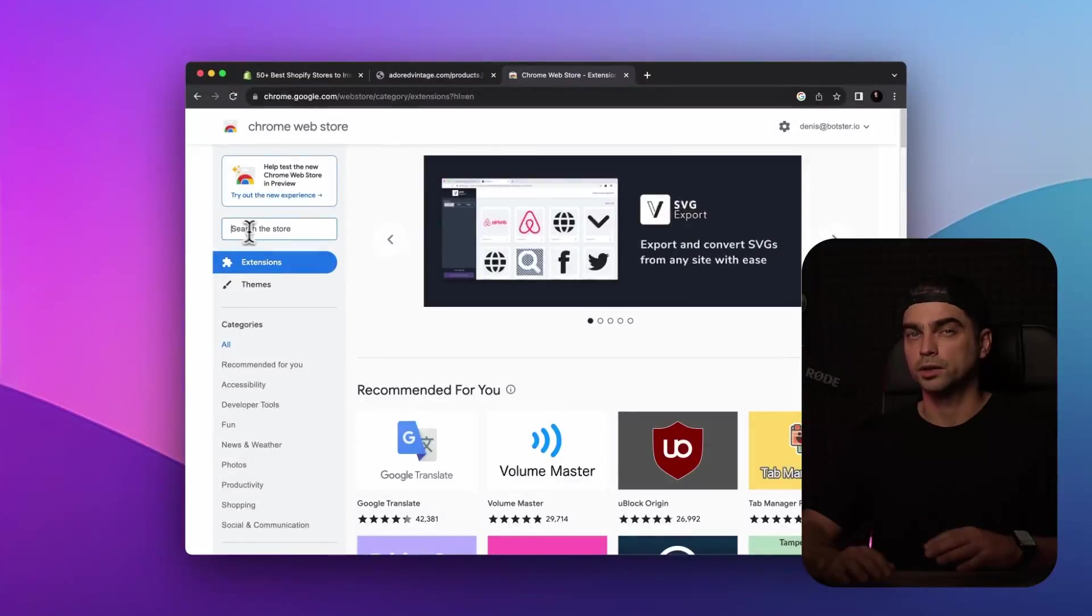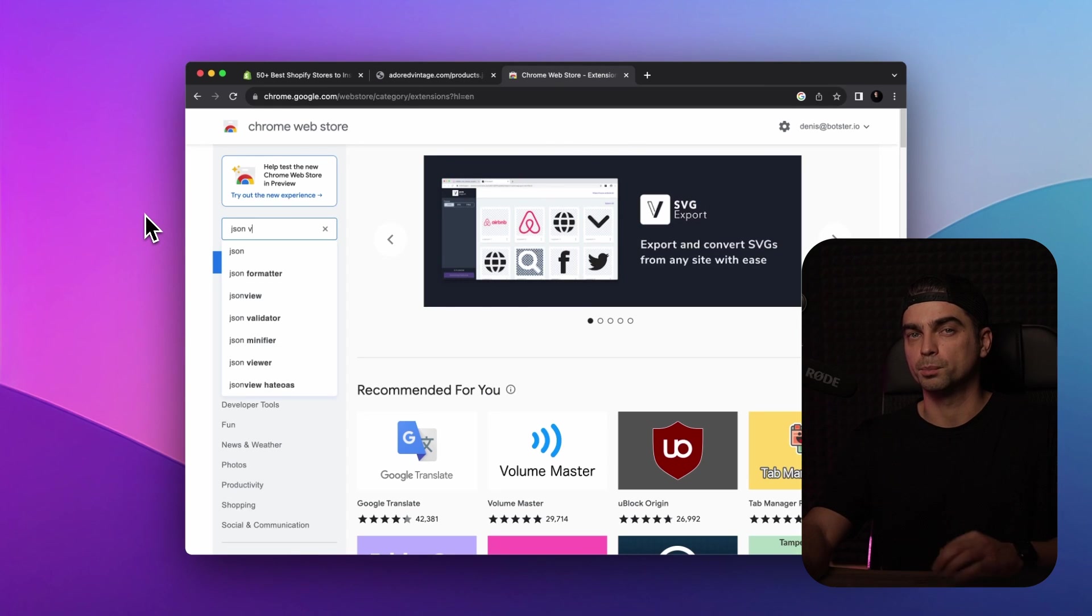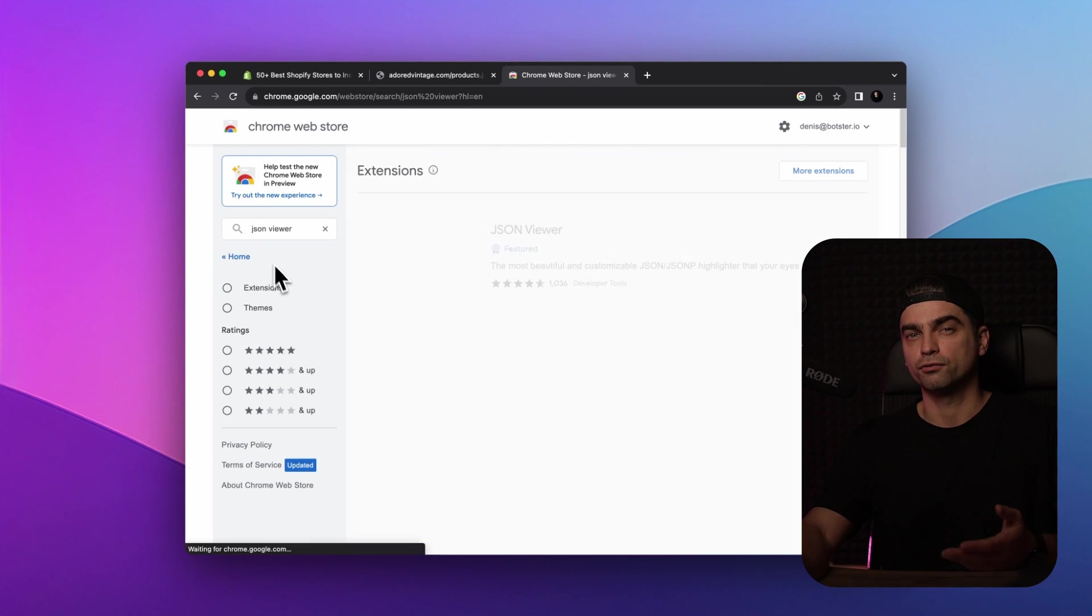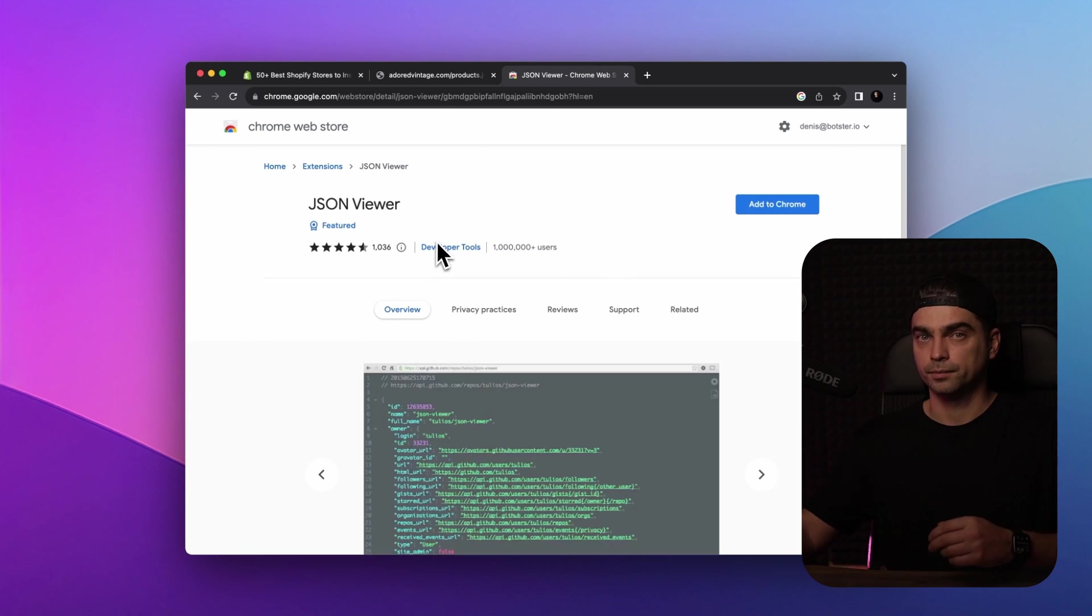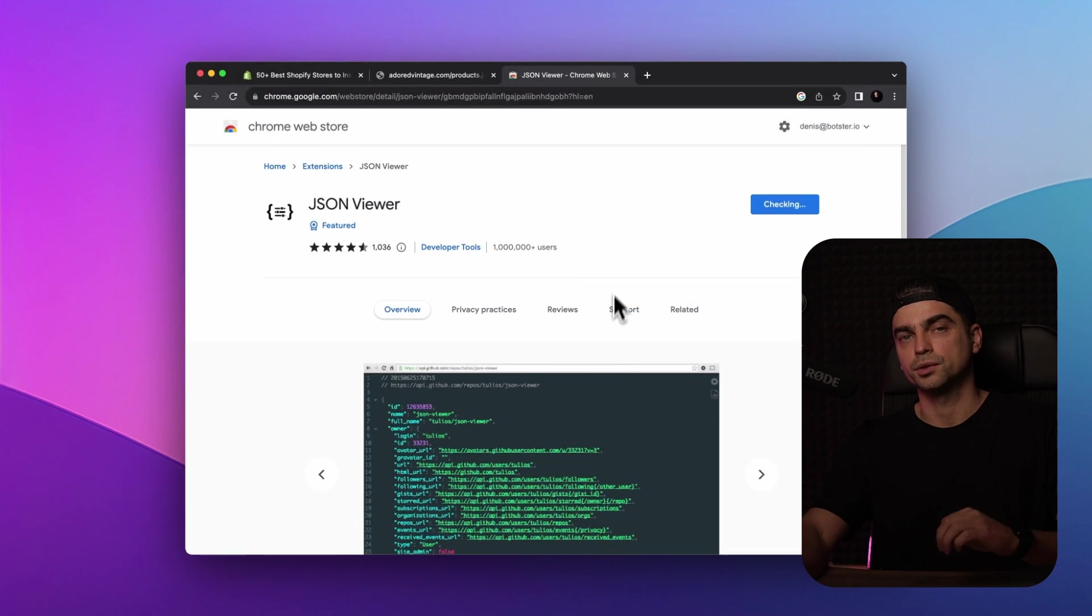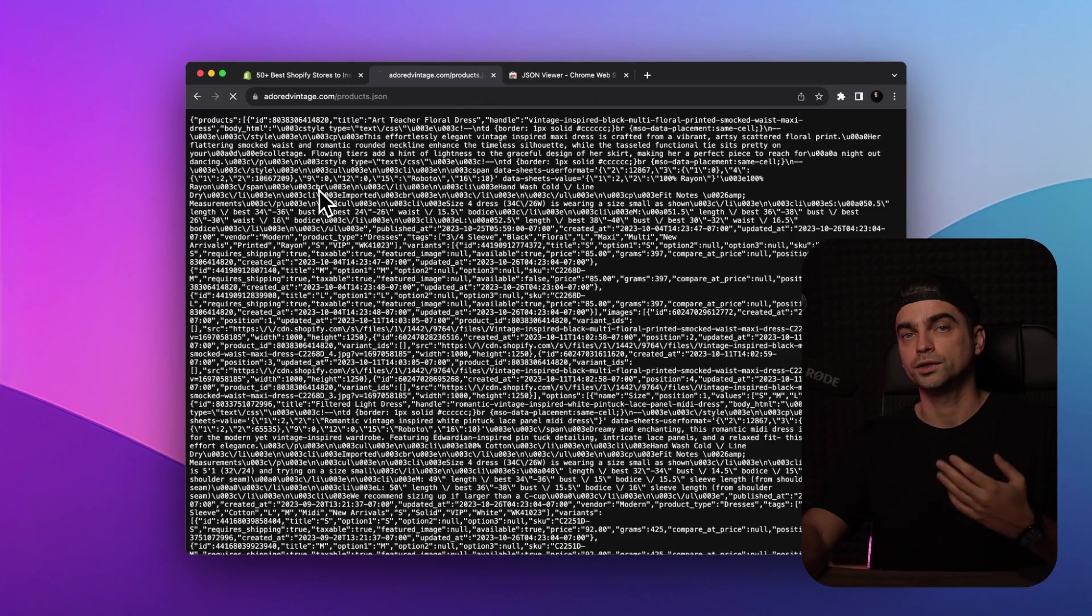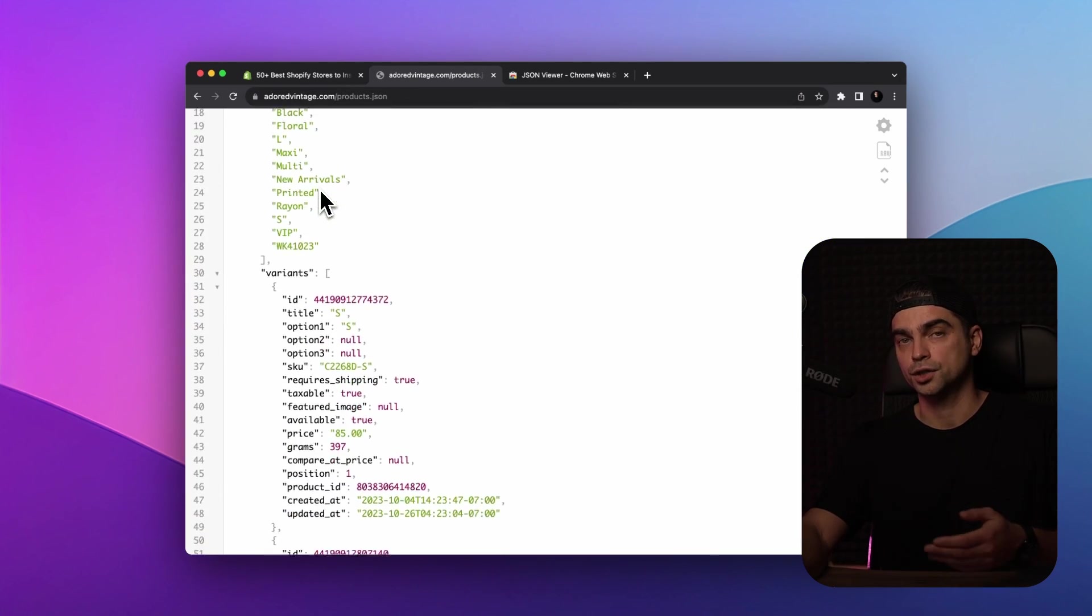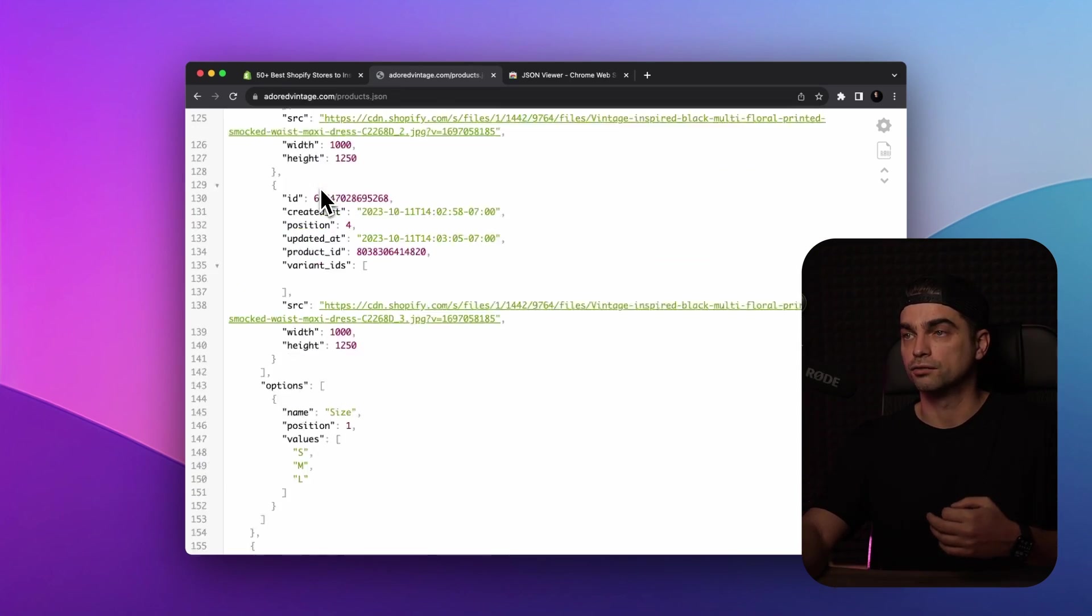Don't worry, let's quickly install the Chrome JSON viewer plugin, which will automatically format the data into a readable structure. In case you don't have it yet, I've dropped the link in the video description, install it for free, of course. And once you do refresh the page, and you'll see the magic unfold.